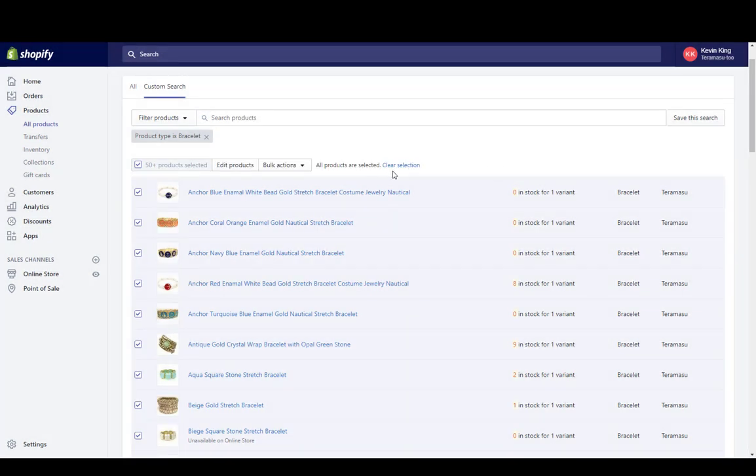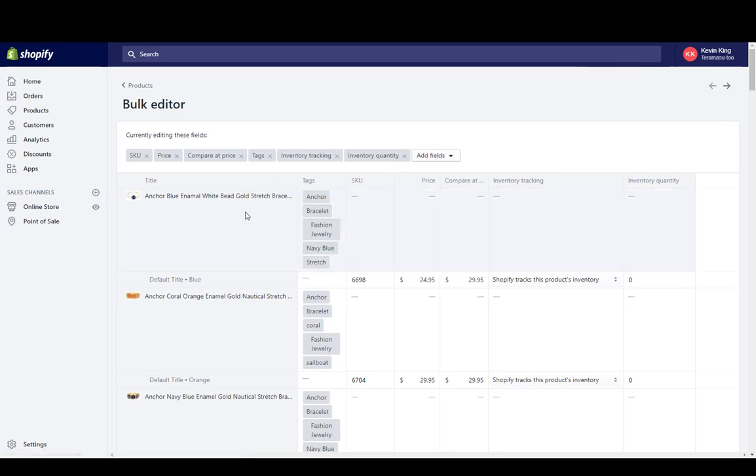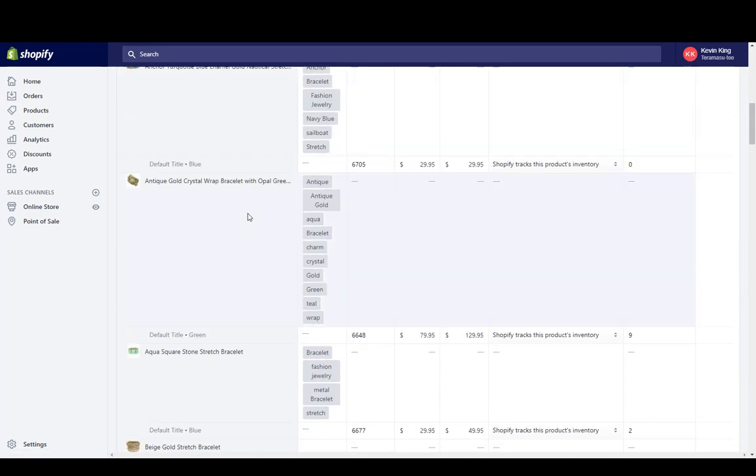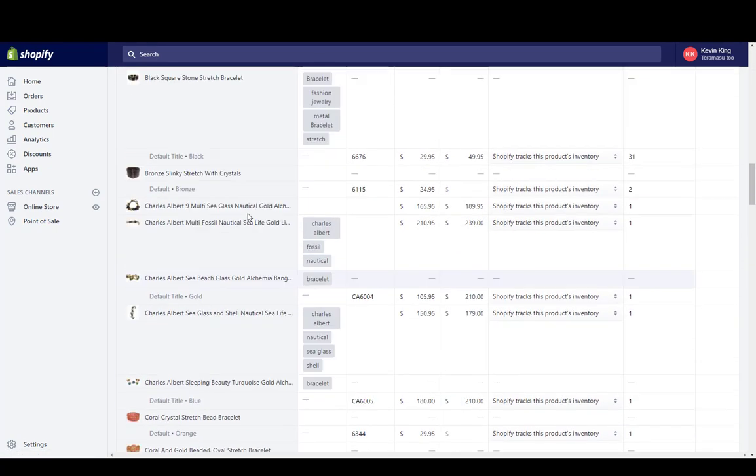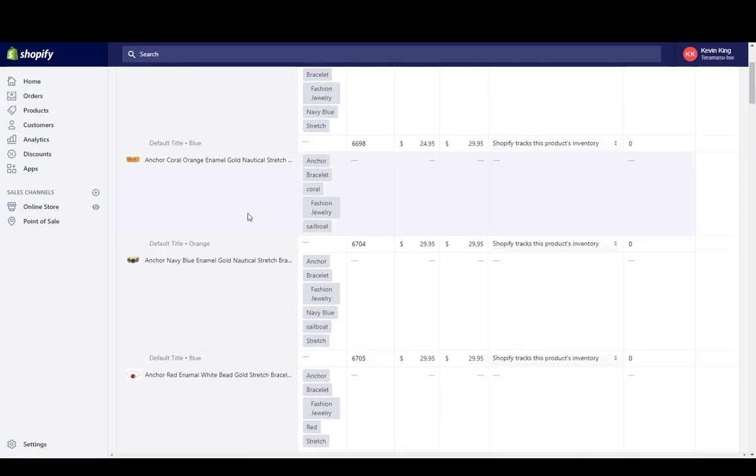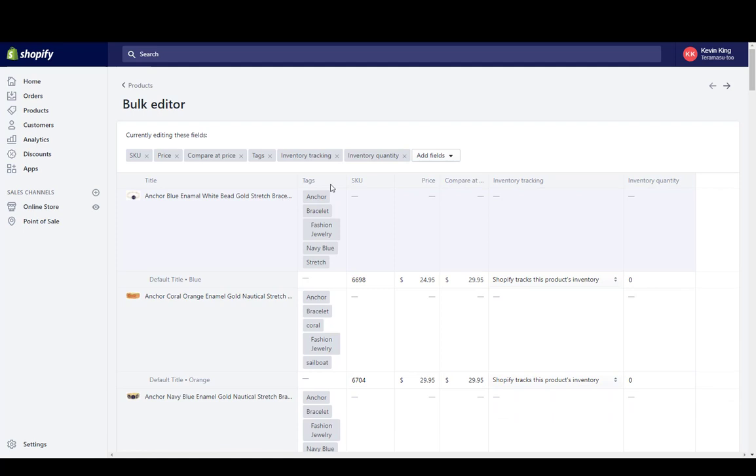So now if I select these, I've got 50 products, but there's more than 50, so I'm going to click OK and click select all of them. And then I'm just going to click on Edit Products, and now I'm going to be able to edit all of the bracelets with the available fields that I have here.